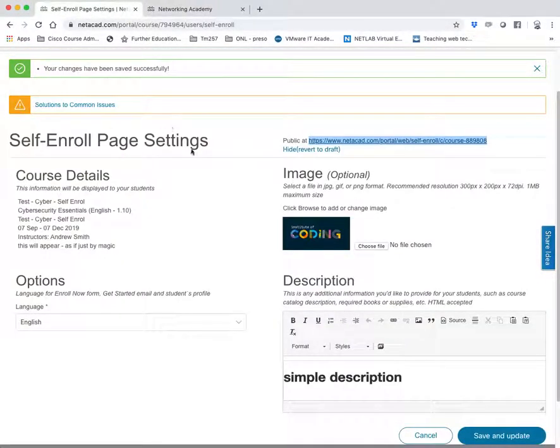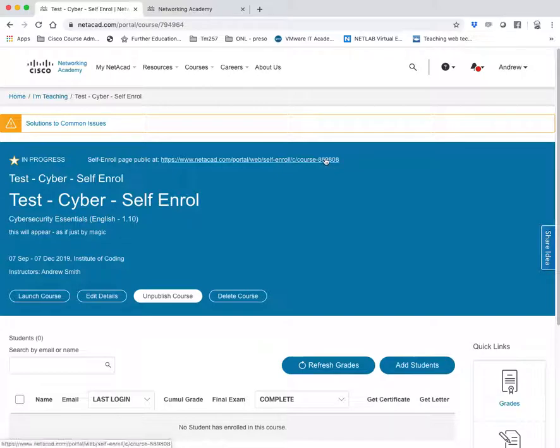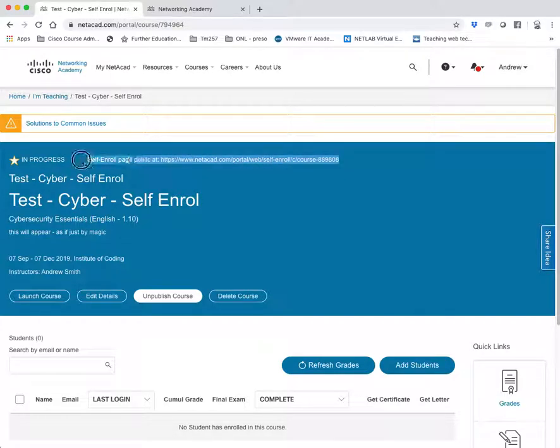So now if I actually just cancel and go back to the main page, you'll also see now that the self-enroll page is public here.